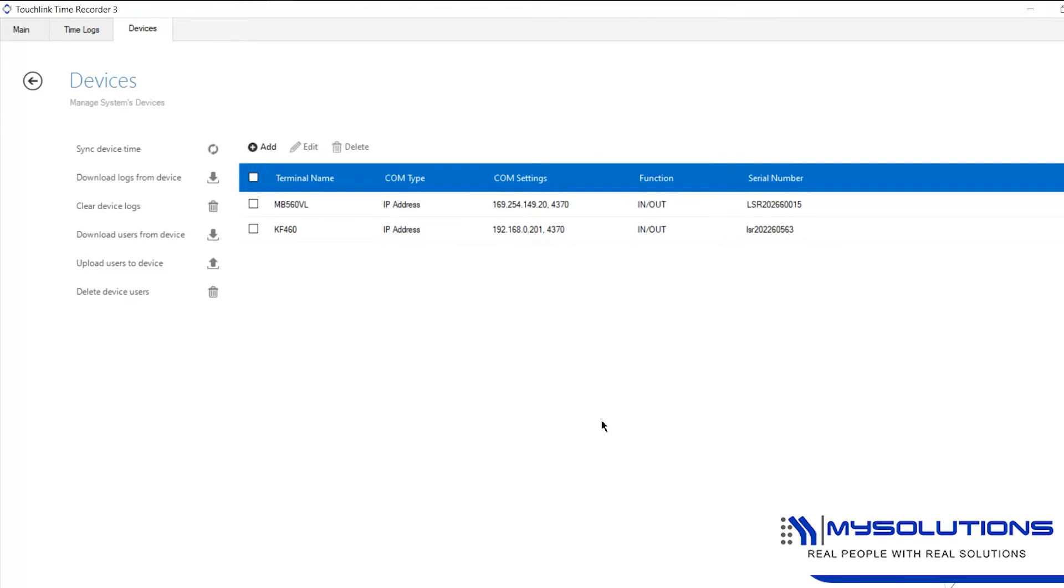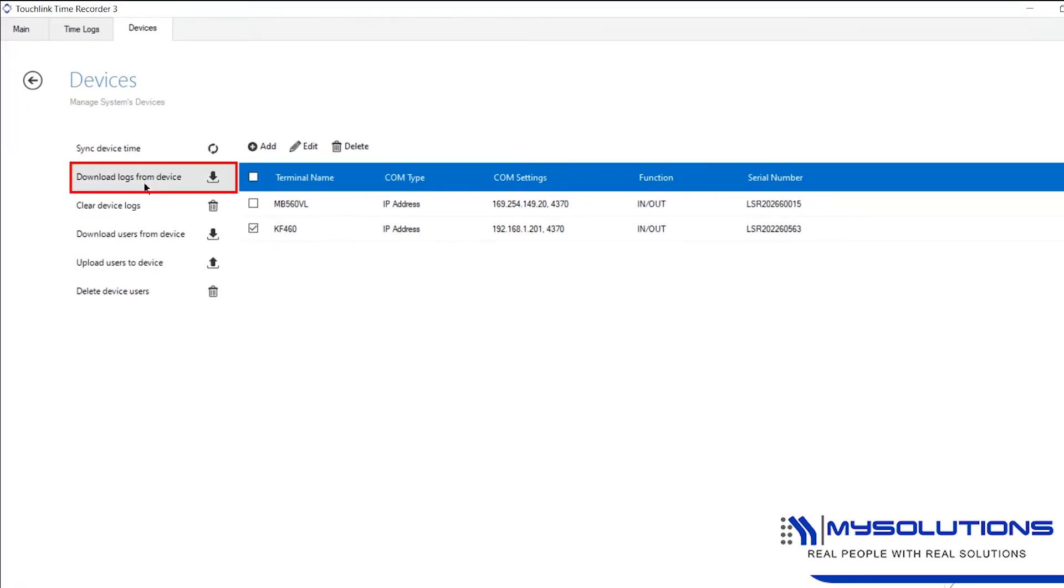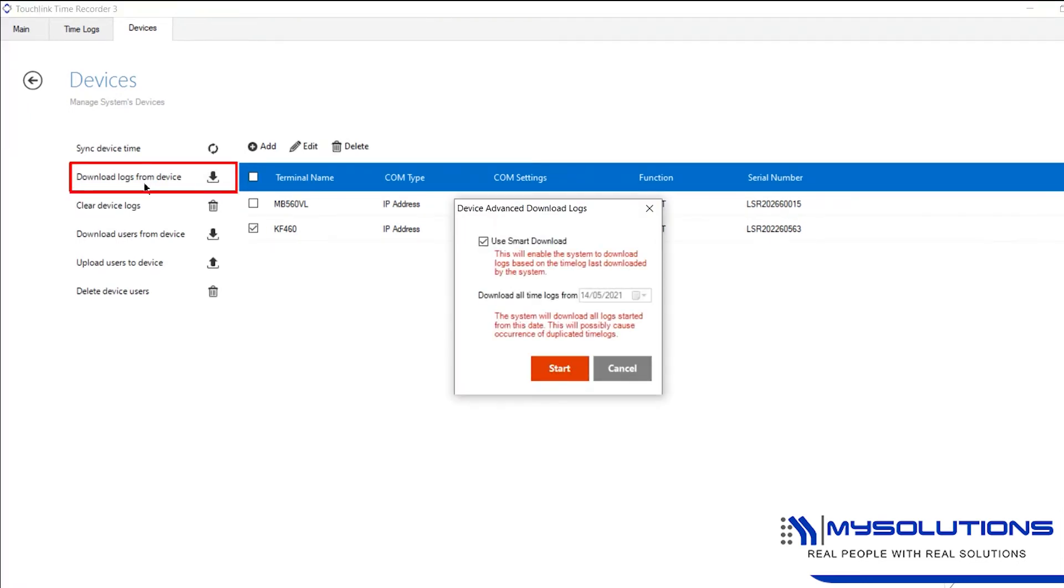To download the logs from the KF460 device to the software, check the KF460 device. Click the download logs from device on the left corner, then hit OK.